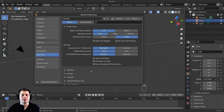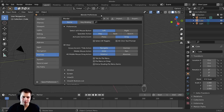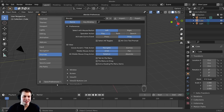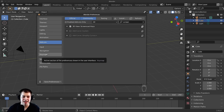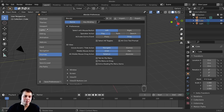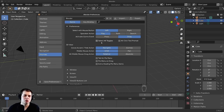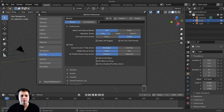Now that we've talked about all that, we can save the preferences. If you don't click the Save Preferences button, Blender is not going to remember the different preferences that you set. You can always go back and change these at any time. Just click Save Preferences and then close the Blender preferences window.